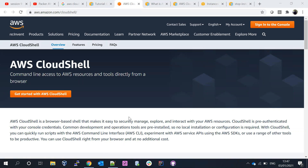CloudShell makes it easy to securely manage, explore, and interact with your AWS services. As part of CloudShell, there is pre-authentication with your console credentials. By default, if you want to manage any service, you don't need to specifically create an IAM user or install Python, AWS CLI, or any other software. CloudShell gives you authentication for a specific region, and pre-installed software like AWS CLI, ECS CLI, Python, and Node.js.